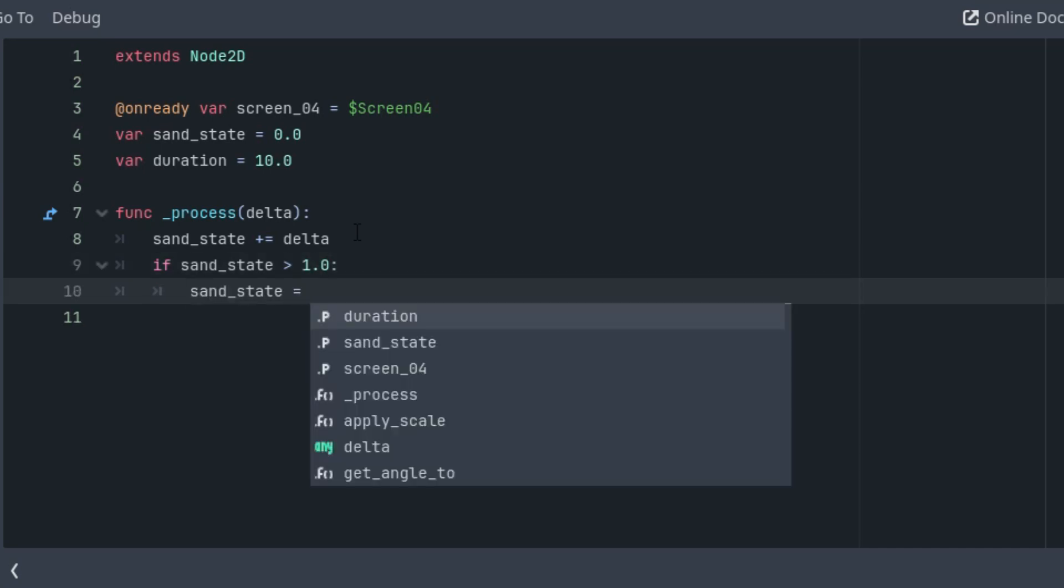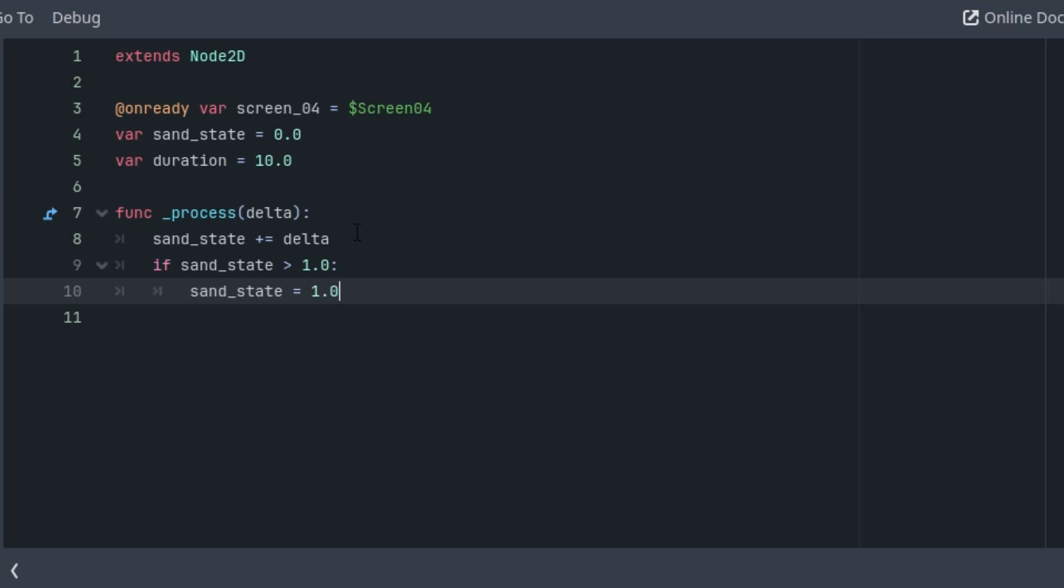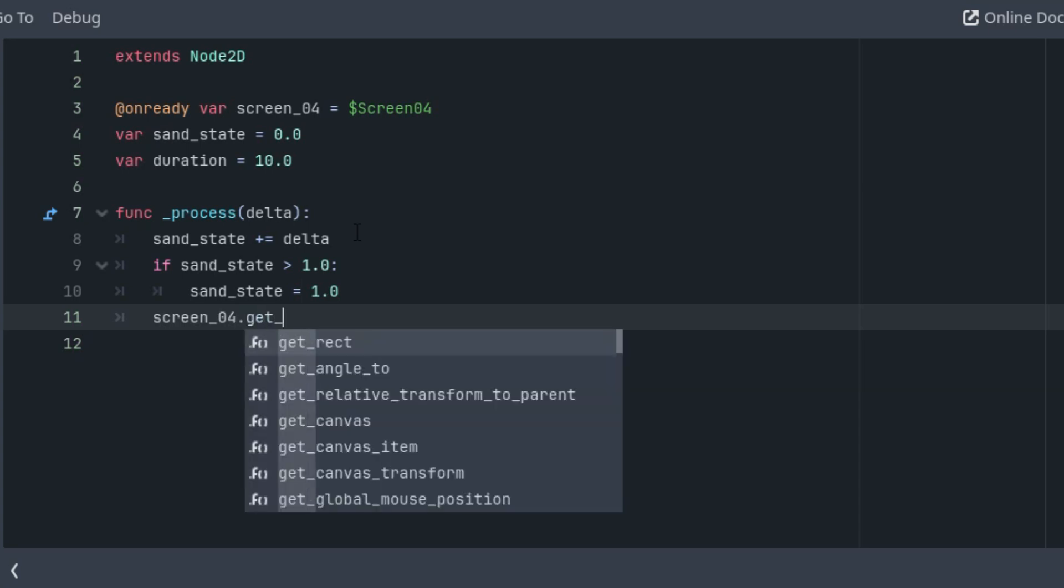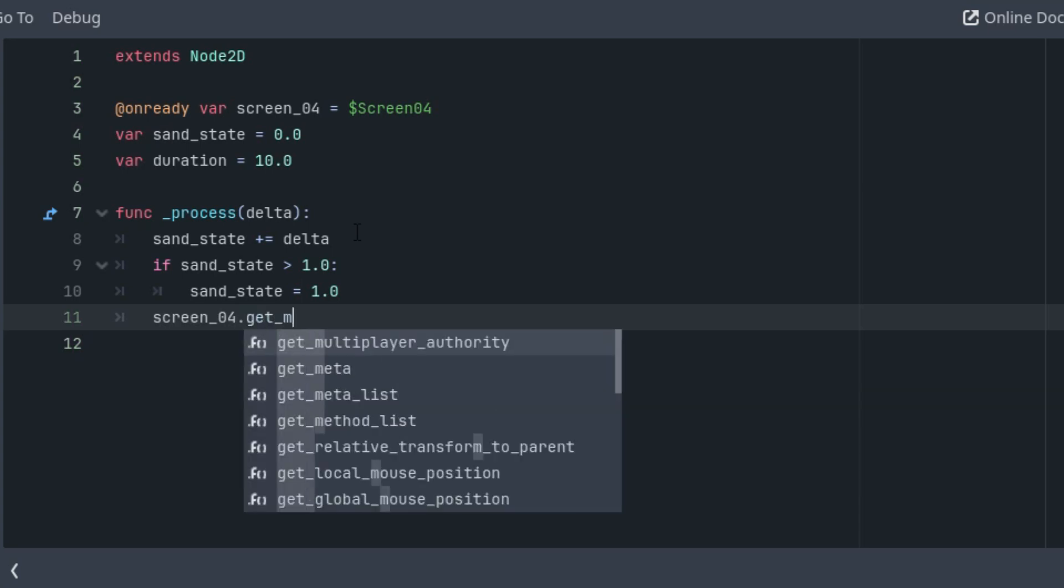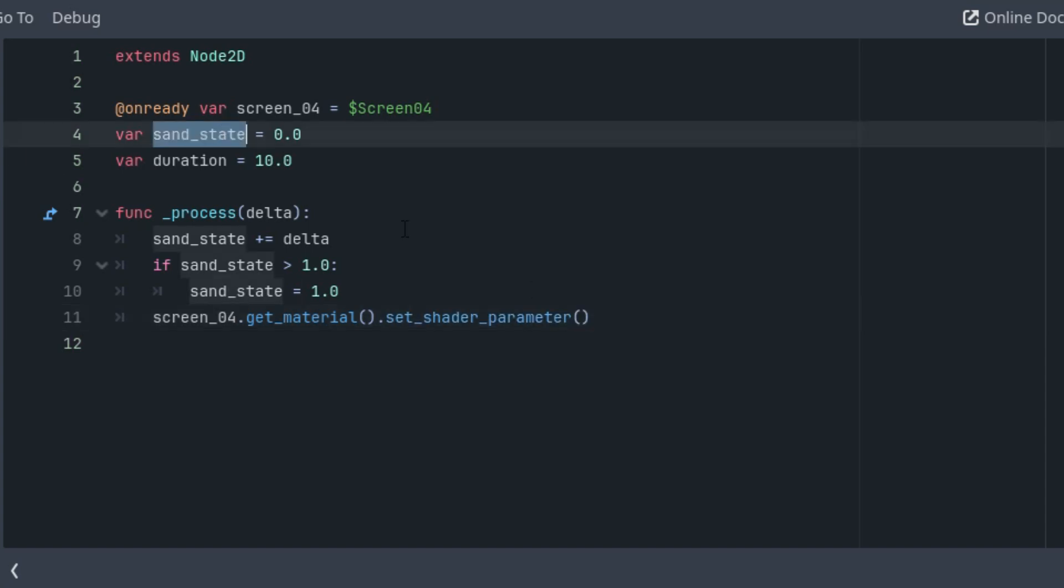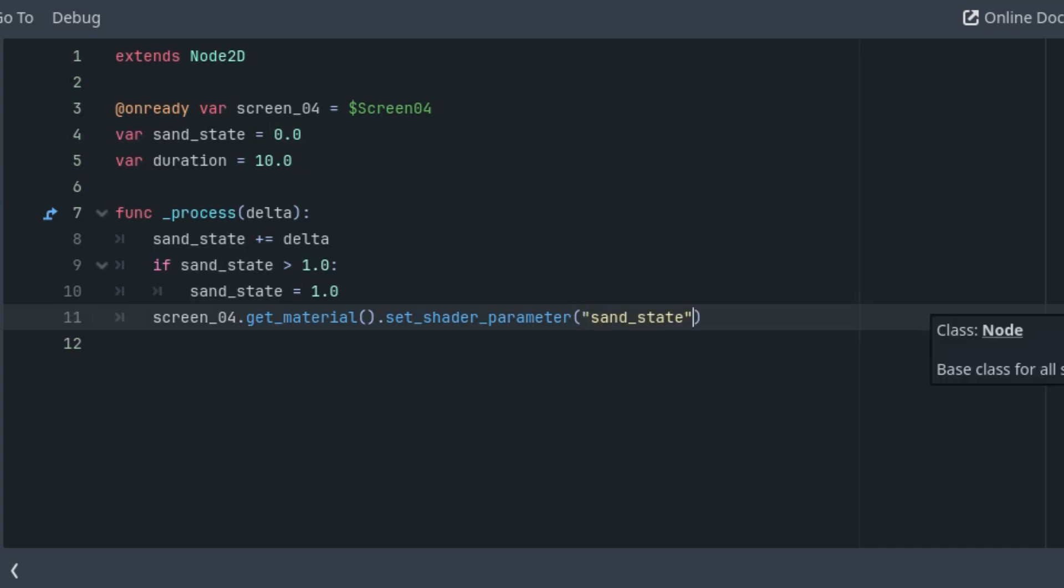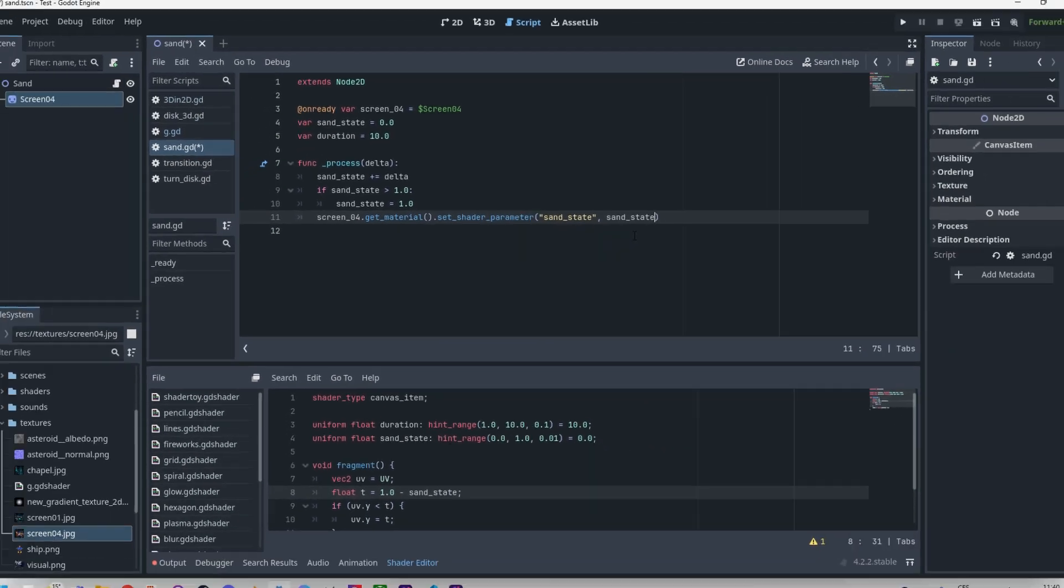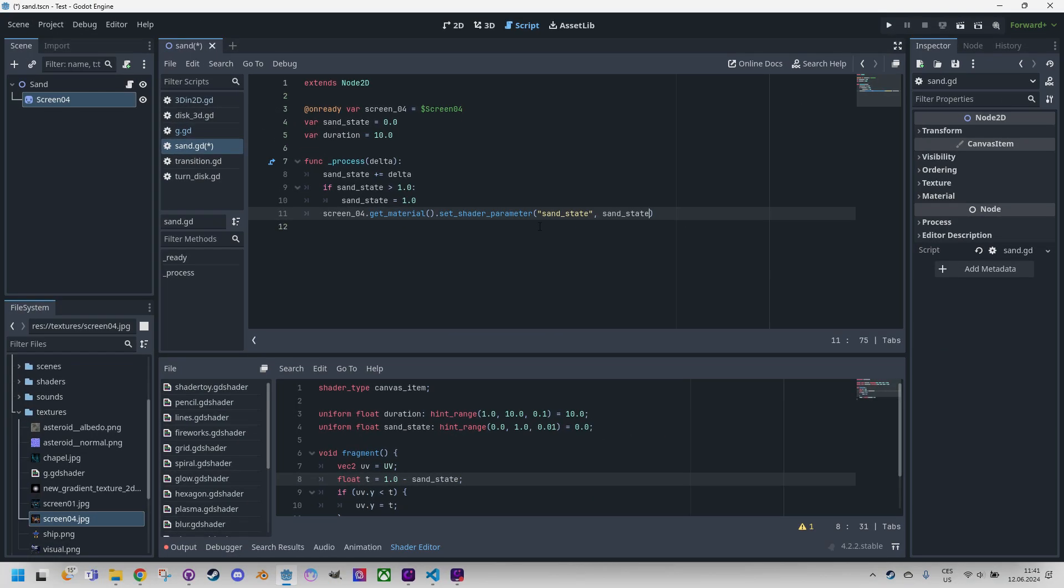All right, and finally to pass the parameter to the shader we need to get the material of this Sprite2D and call set shader_parameter, which is called sand_state, and the value is sand_state. And basically that's it. Let's try to run this scene and observe.